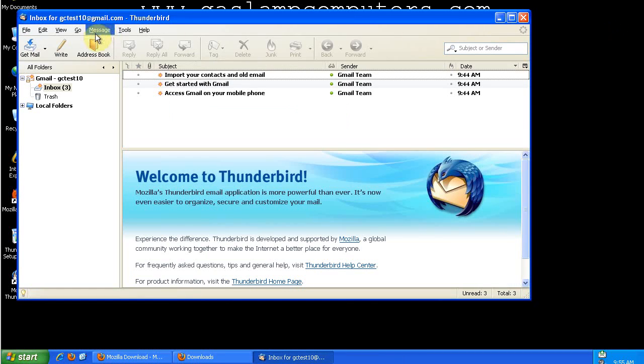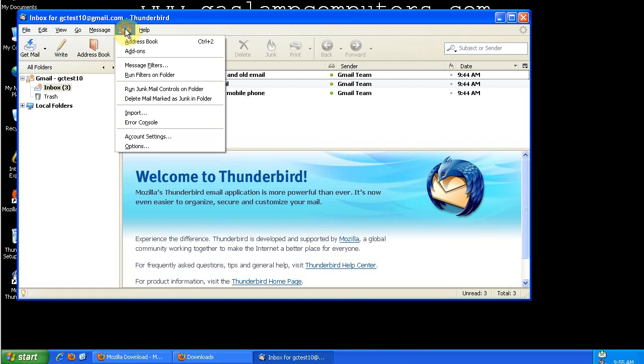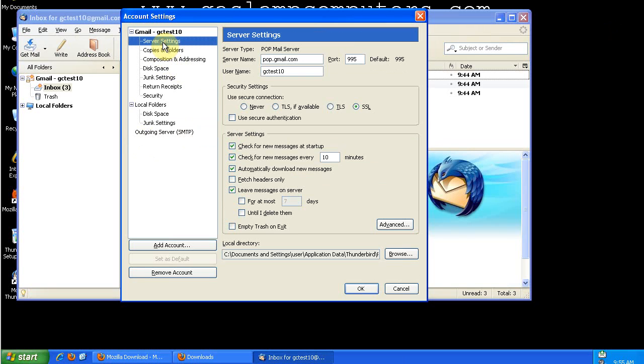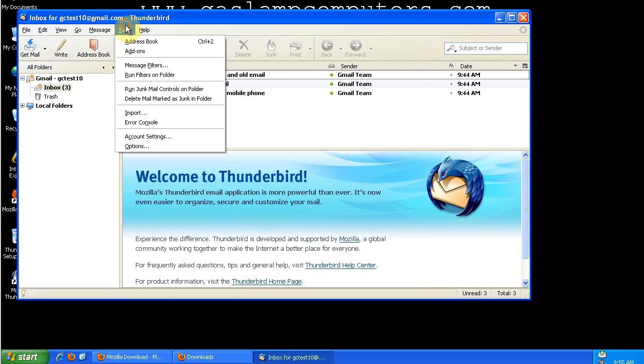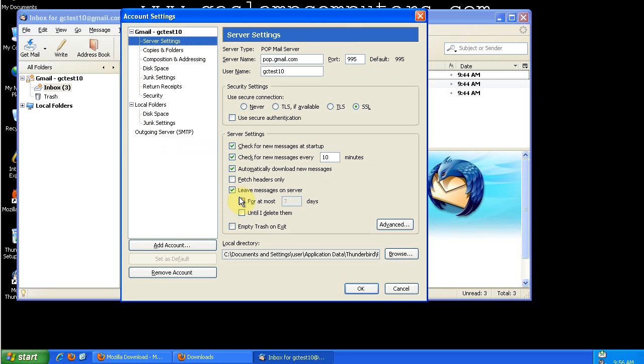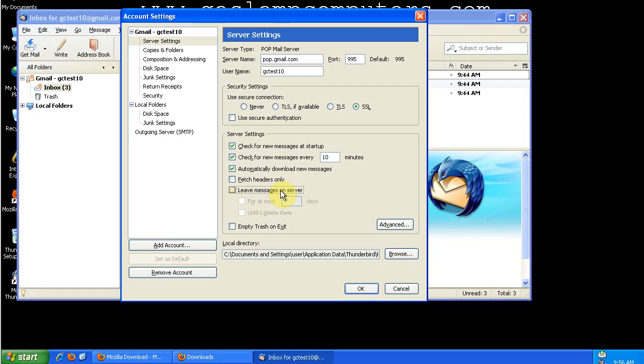One thing that it doesn't do is you want to go to Tools, Account Settings, go to your Account, go to Server Settings, and uncheck Leave Messages on Server. By default, you want to uncheck that in Thunderbird.